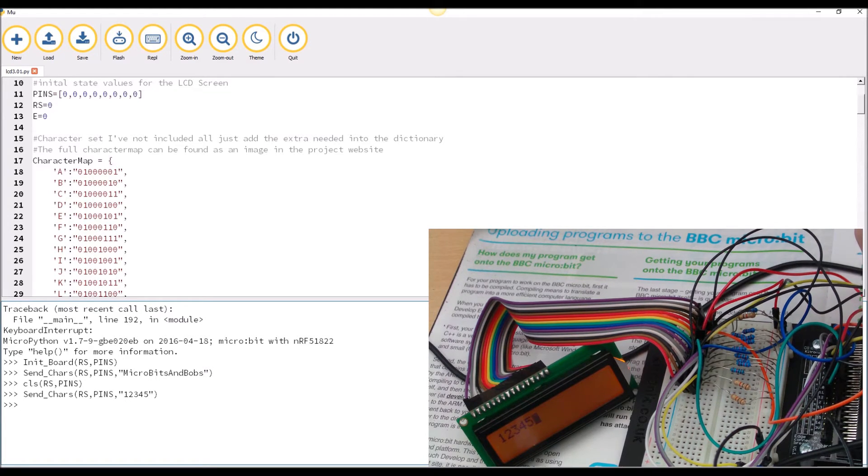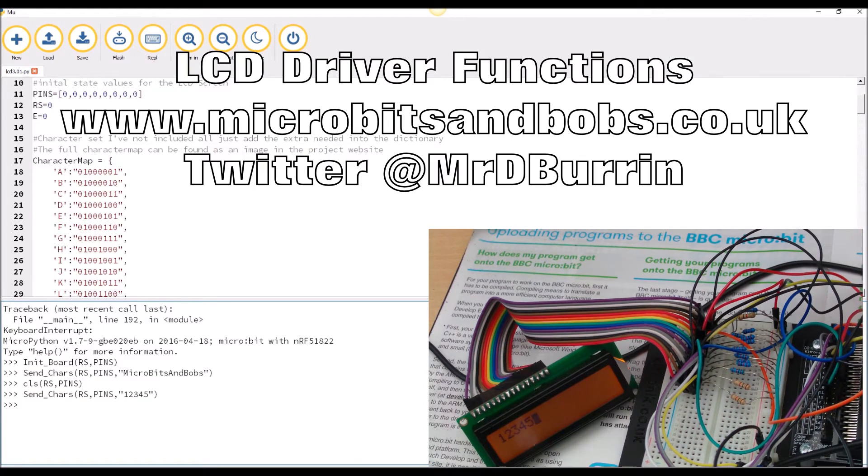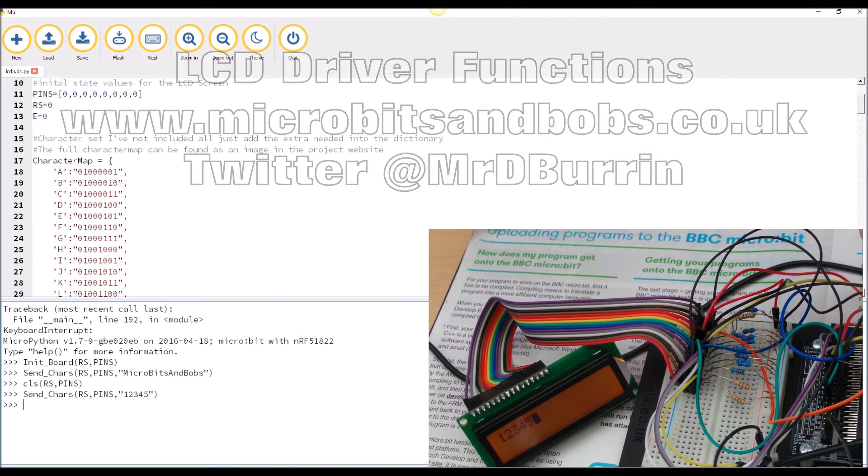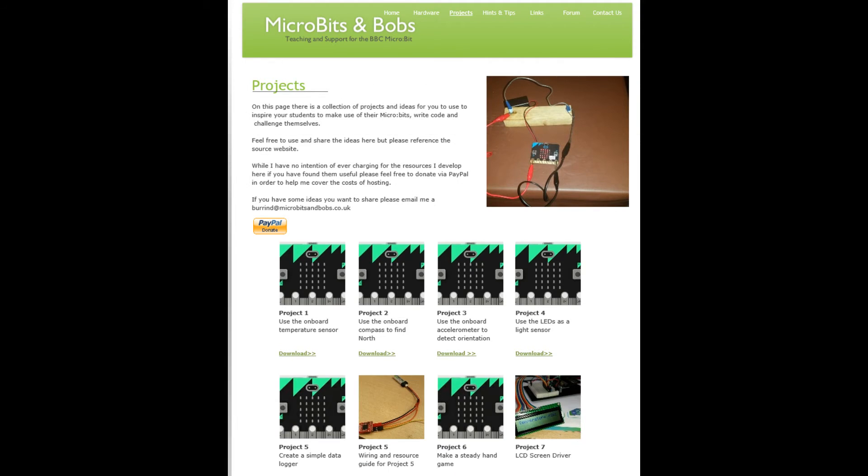If you've got any more questions about the LCD screen feel free to contact me via the websites or you can contact me on Twitter at mr_D_boring. Thank you very much for watching and take a look on the website for more project ideas.